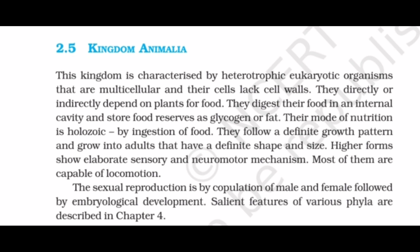A brief introduction to Kingdom Animalia — the fifth and last kingdom of Whittaker's system of classification. This kingdom is characterized by heterotrophic, eukaryotic organisms that are multicellular and whose cells lack cell walls. They directly or indirectly depend on plants for food. They digest their food in an internal cavity and store food reserves as glycogen or fat. Their mode of nutrition is holozoic, by ingestion of food. They follow a definite growth pattern and grow into adults with a definite shape and size. Higher forms show elaborate sensory and neuromotor mechanisms.